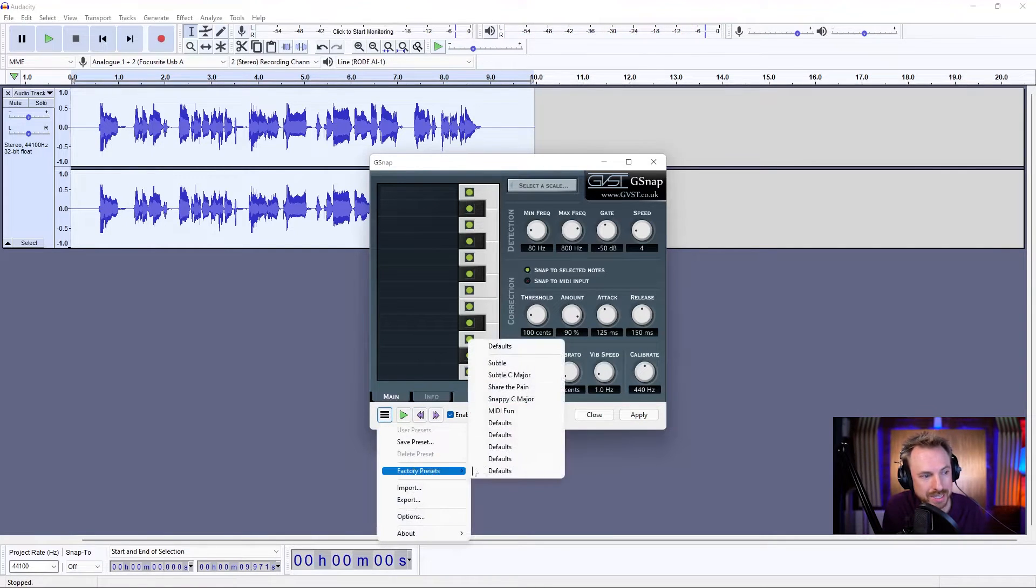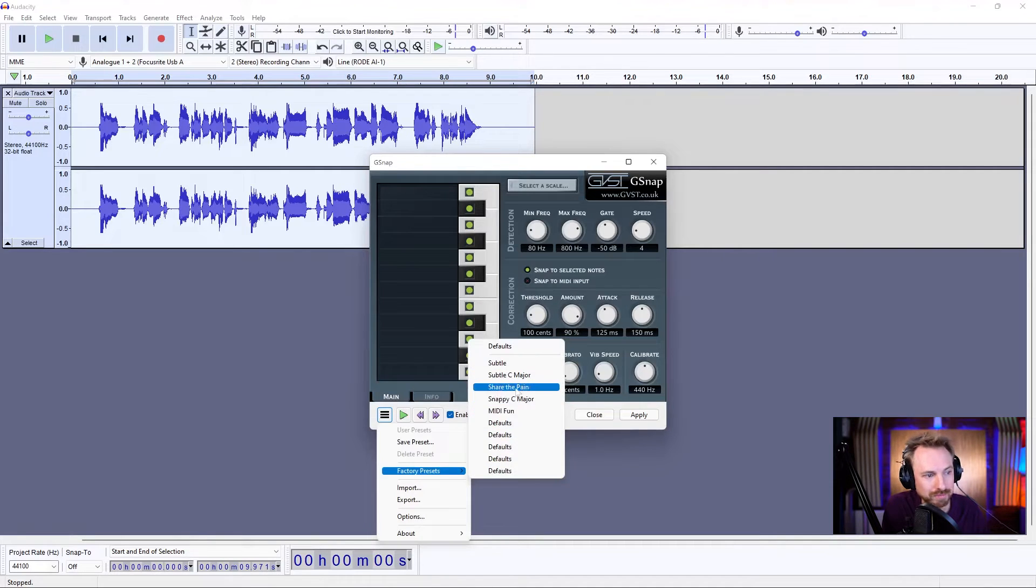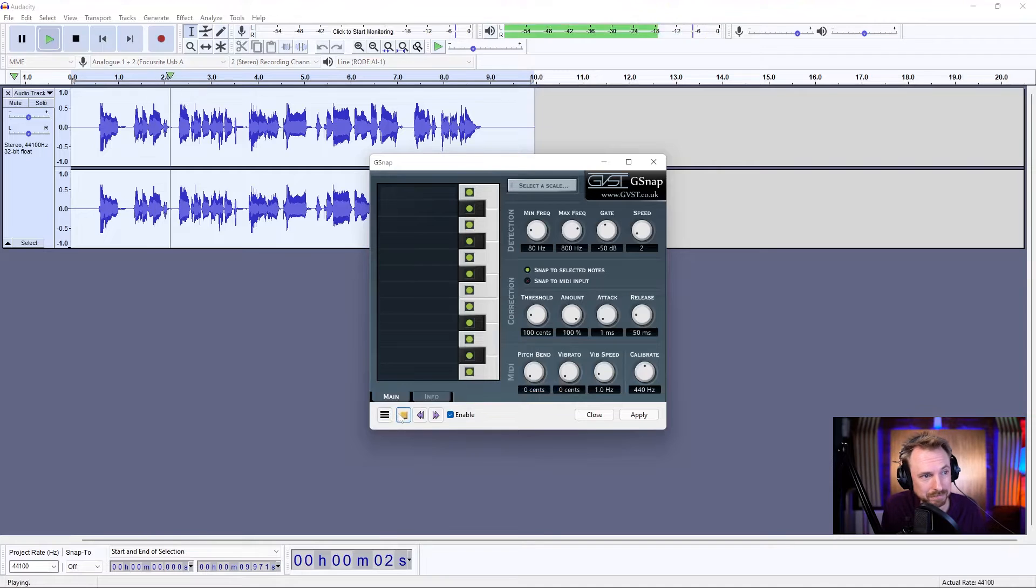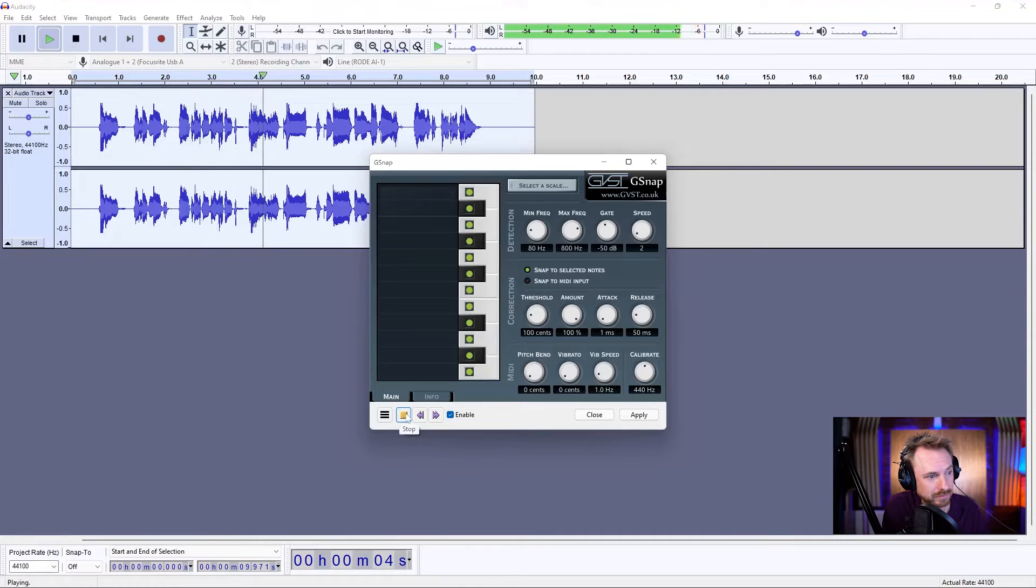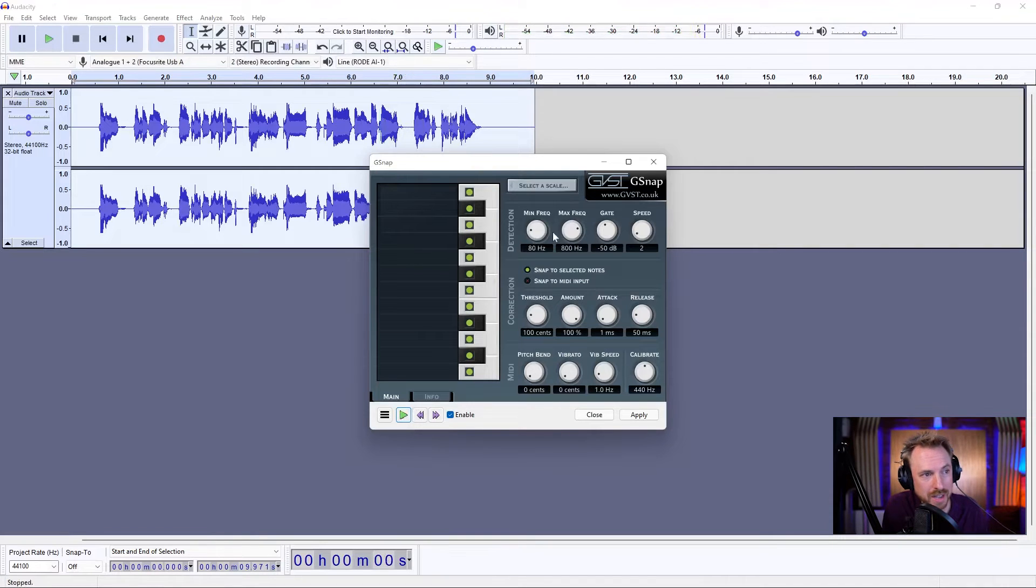Let's go to factory presets, and you'll see there's a few here. Let's go for share the pain, a take on T-Pain, I think. Mike, and I'm testing G-Snap to see how cool it can be on my vocals. So you can hear something going on there.